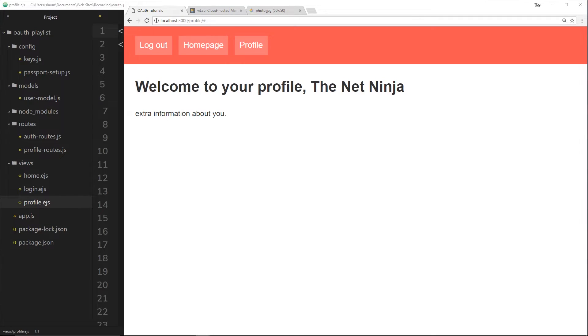Alright then, well done. You have successfully made a login system using Passport and Node.js. That is freaking awesome.